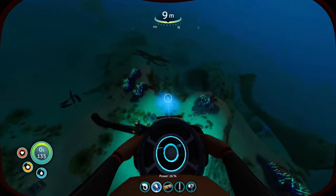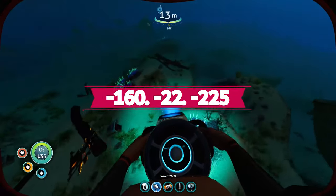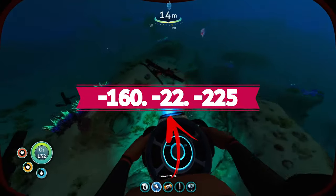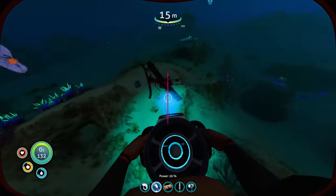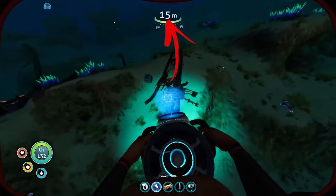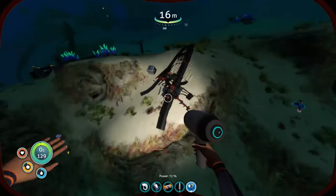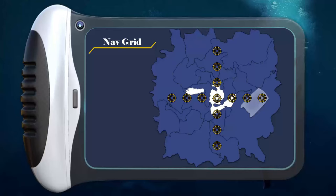The second coordinate is the depth, so it is how many meters you have to go deep. Considering that the map is 4 km², to make it easier to navigate you can set up a navigational grid.